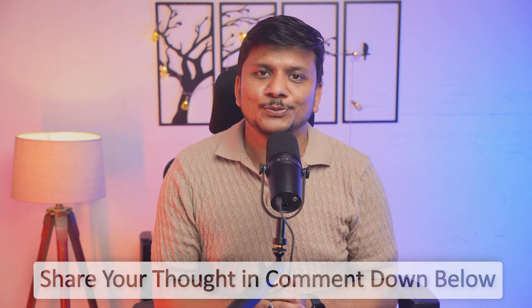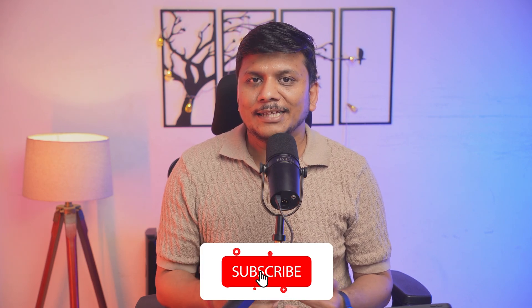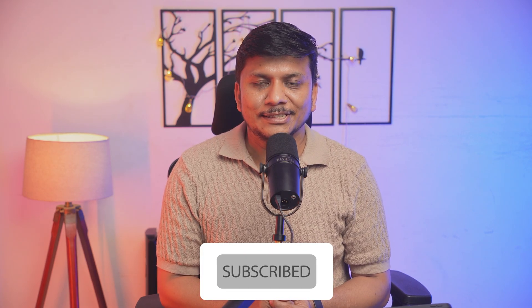So be subscribed to iPad Essential and let's catch each other in one such another video. Till then, you take care and bye bye.